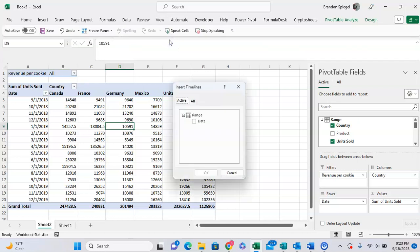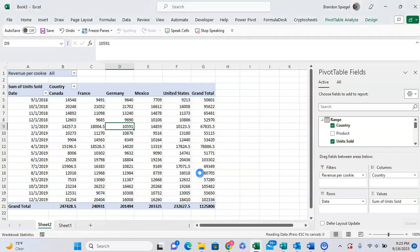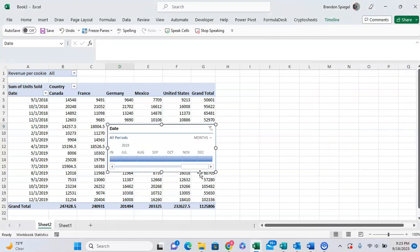Now as you can see here, you can insert timeline based on either active fields or all fields. In this case there's only one that's relevant for a timeline, which is a date field. So click on Date and then click OK. That might vary a little bit based on the date data that you're working with, but as you can see, clicking on Date now I have a timeline in Excel.